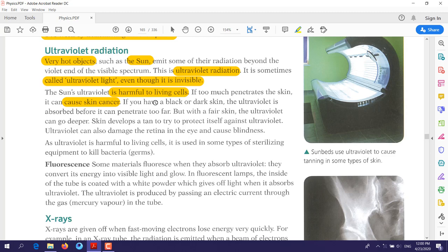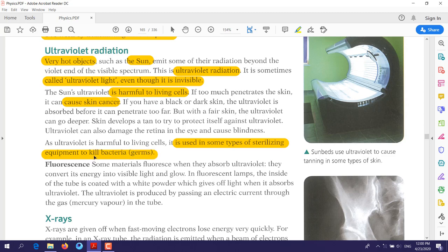On the other hand, the advantage of ultraviolet radiation is that, although it is harmful to living cells, it is used in some types of sterilizing equipment to kill bacteria. While it causes skin cancer in humans, we can also use it to sterilize equipment that contains germs such as bacteria.